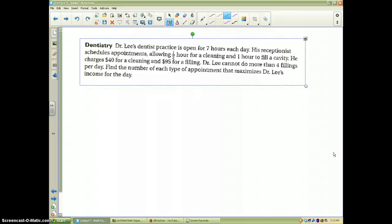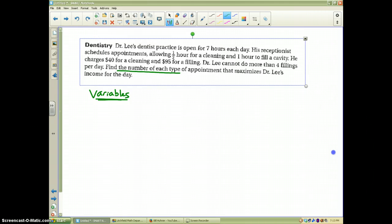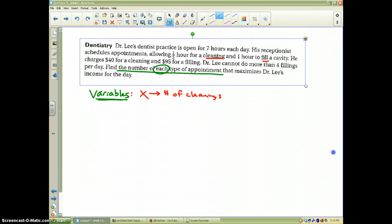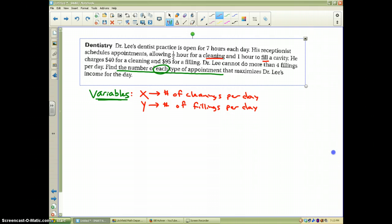The first thing you should always do is figure out what your variables are — what is it that you're trying to find? It's usually at the end of the problem. It says find the number of each type of appointment. Looking at the problem, it mentions cleanings and fillings. So I'm going to let X be the number of cleanings per day, and I'm going to let Y be the number of fillings that Dr. Lee can do per day.